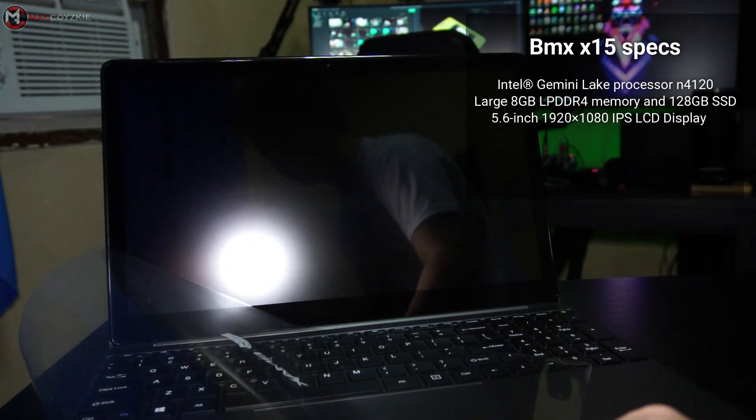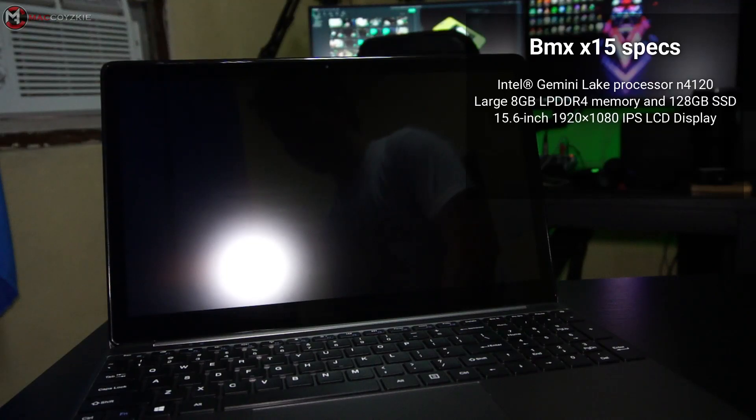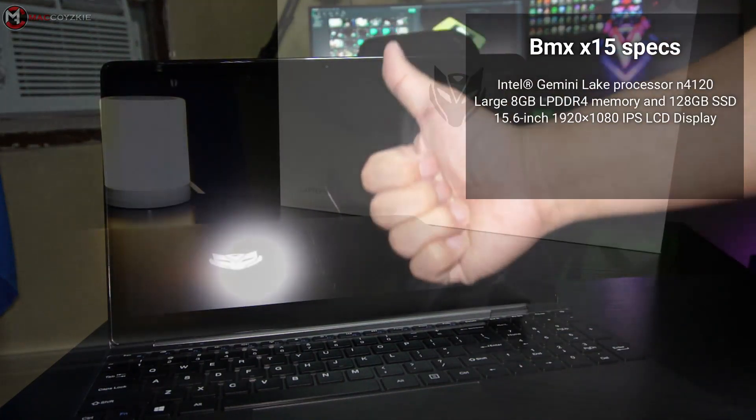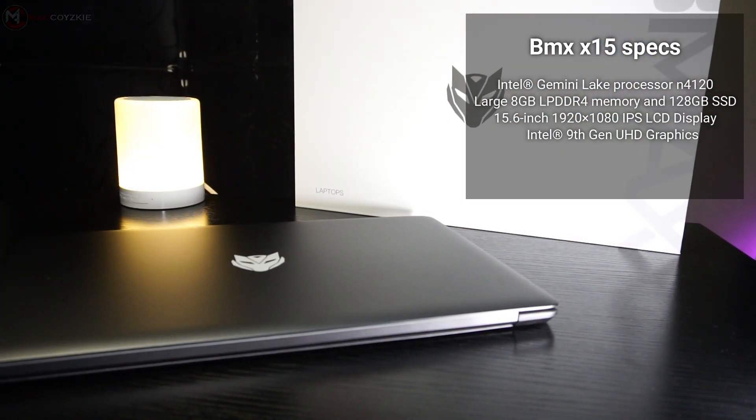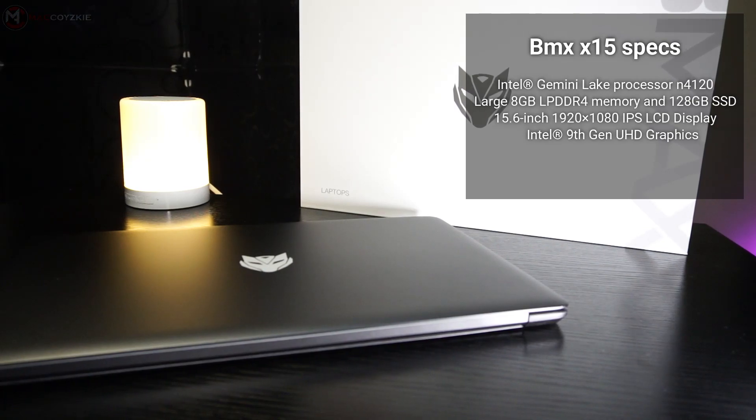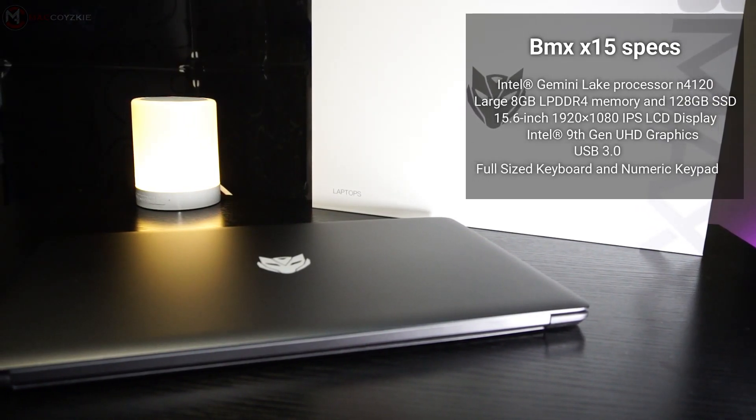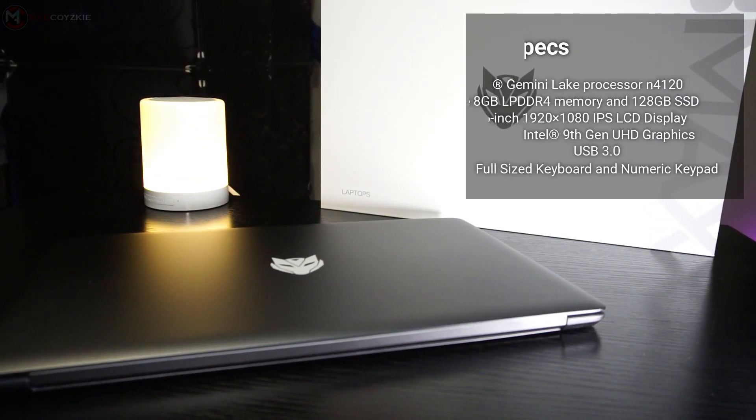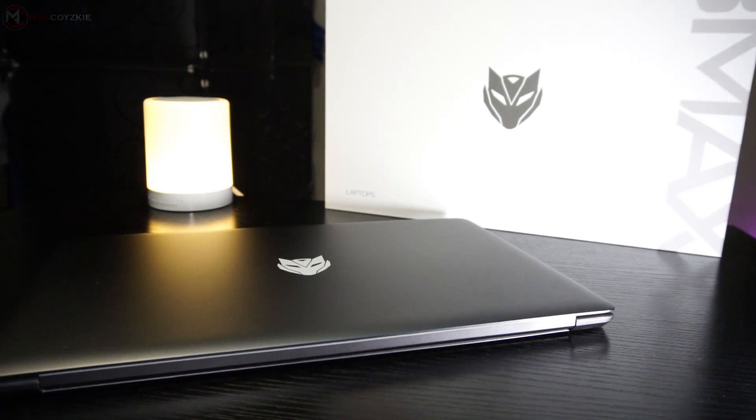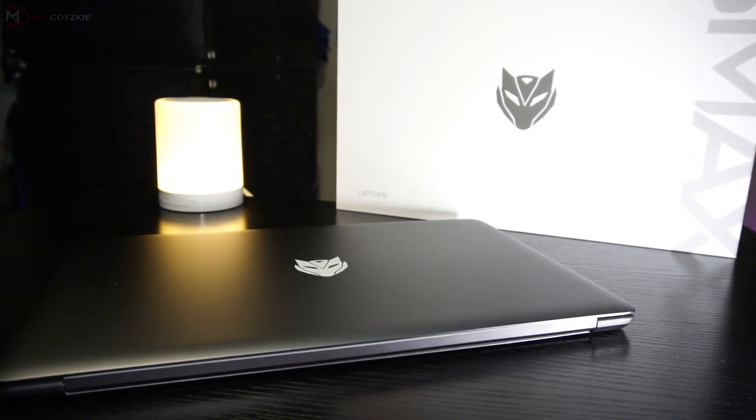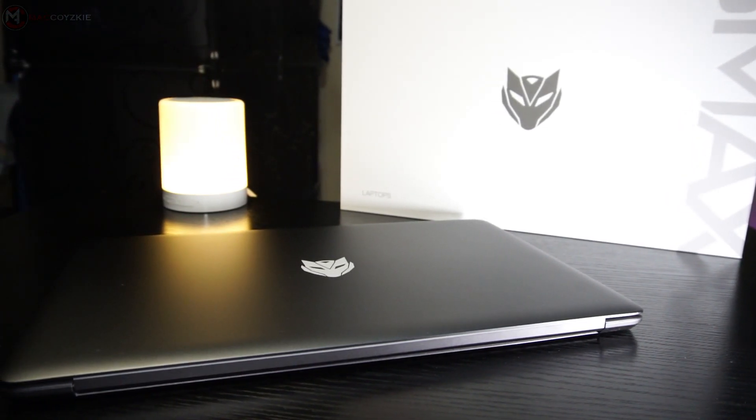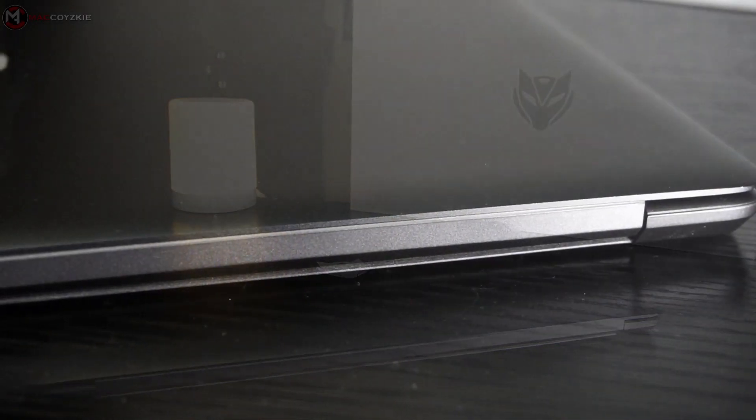It has a 15.6 inch 1920 by 1080p IPS display, Intel 9th gen UHD graphics, USB 3, and a full size keyboard layout. For your info, this is not backlit, so let's not expect much with the price range.